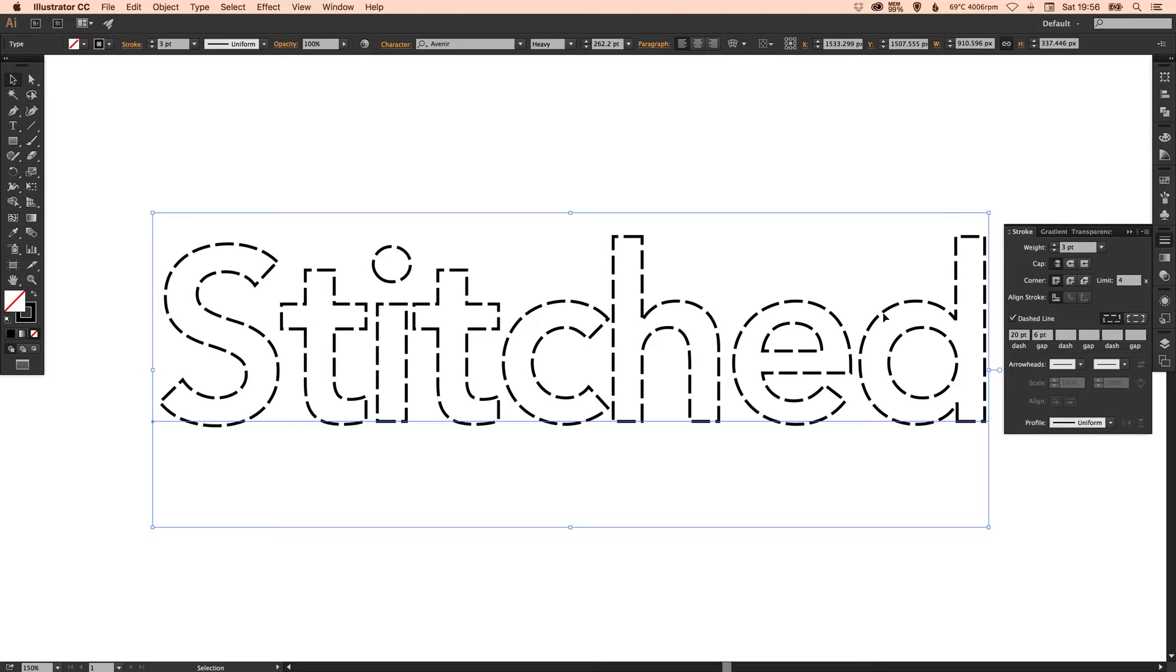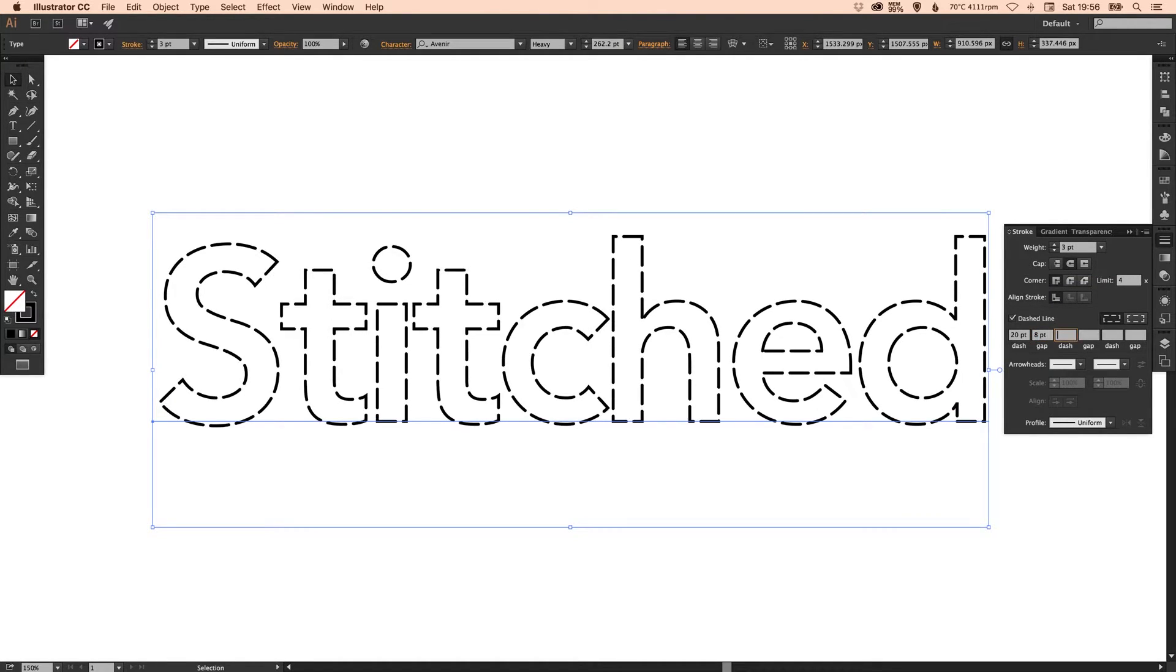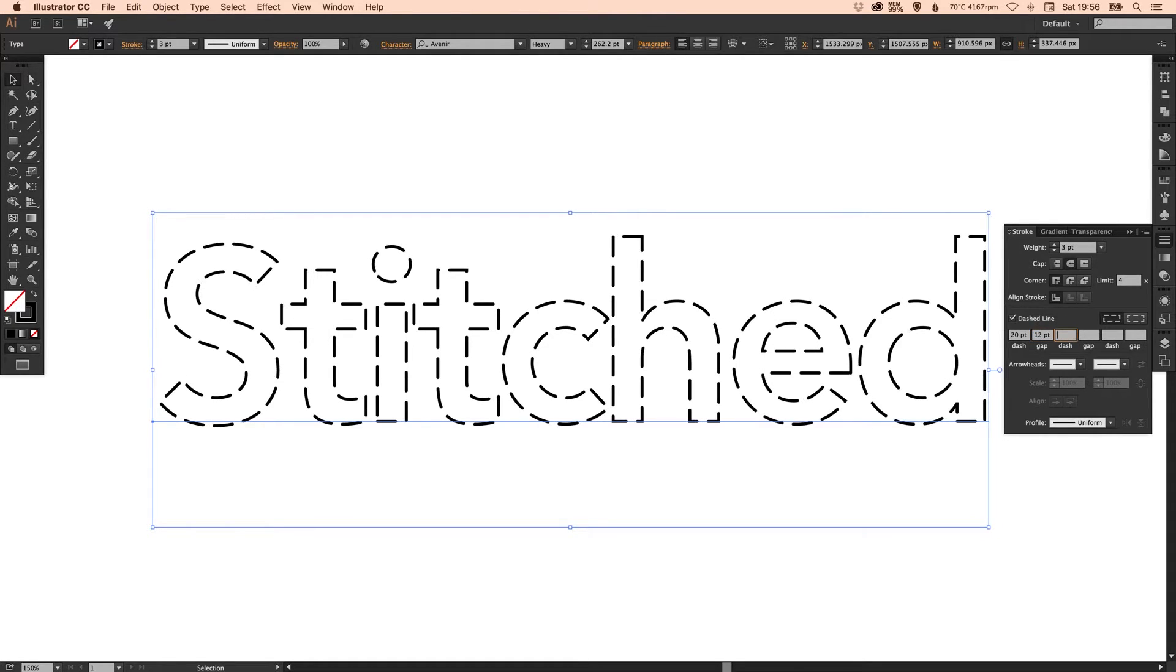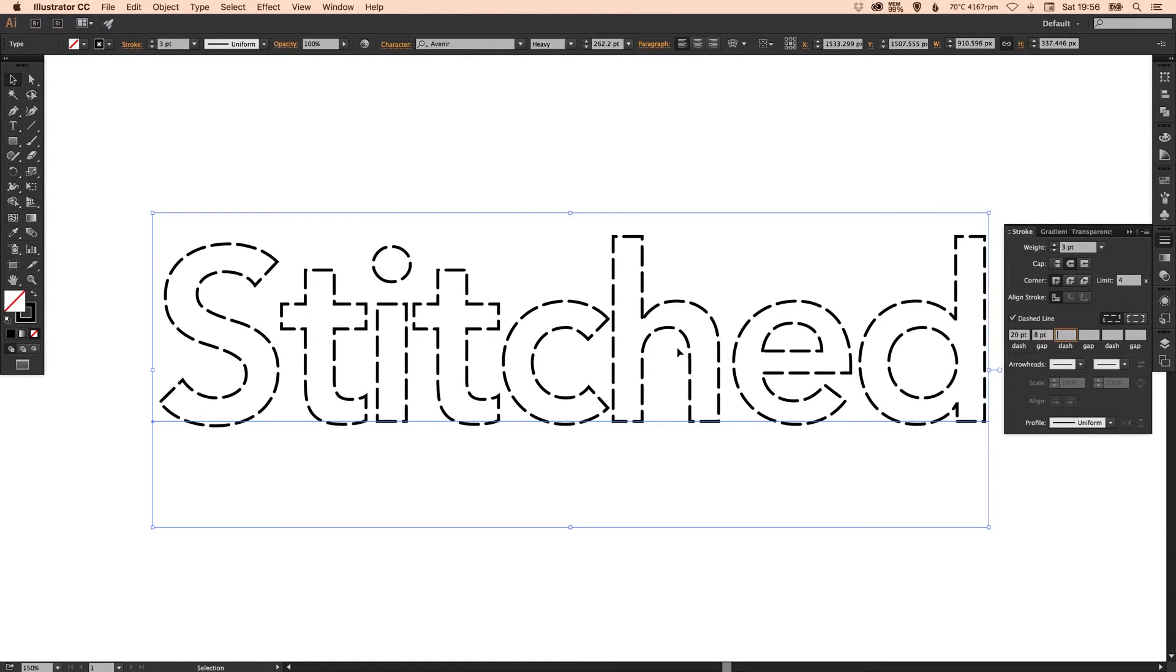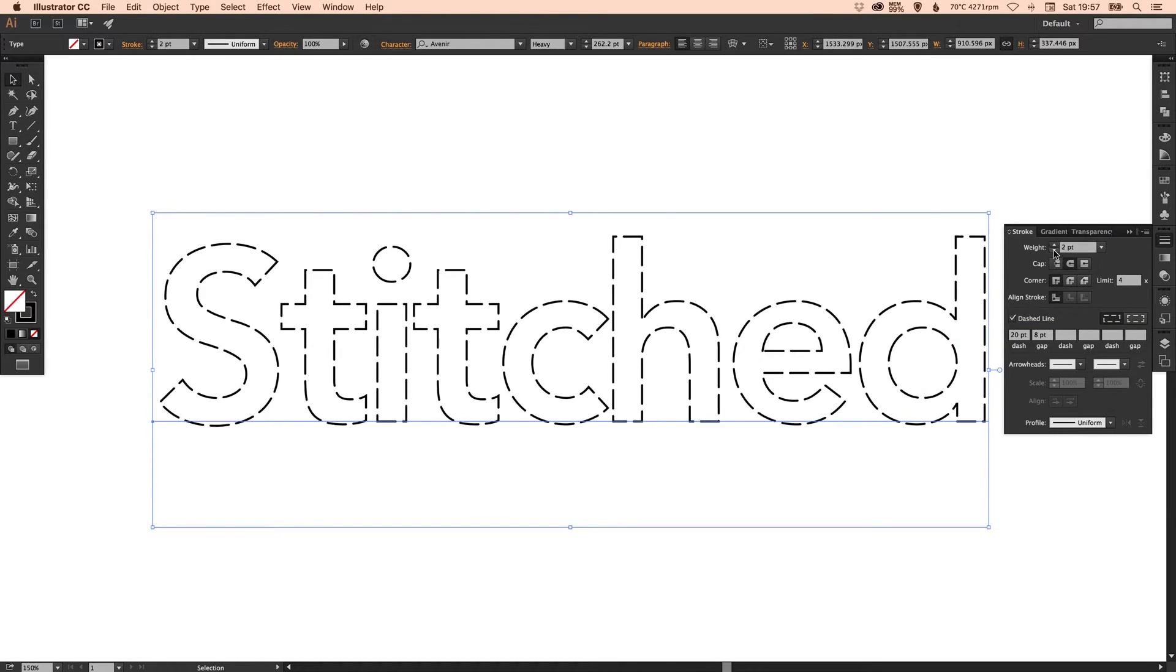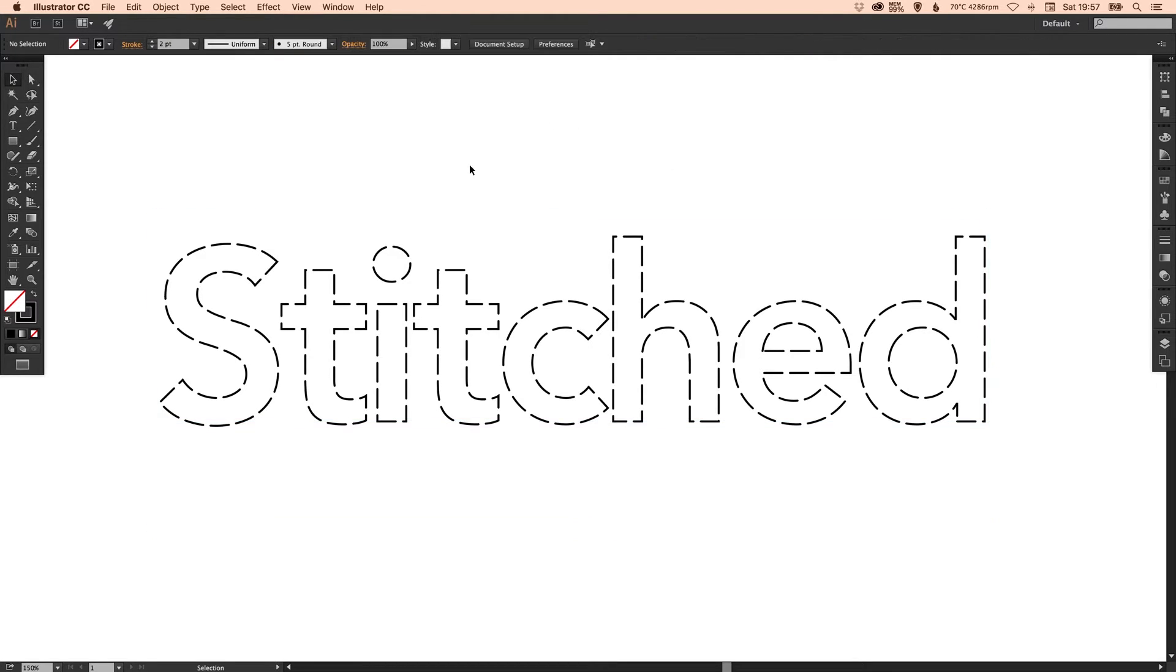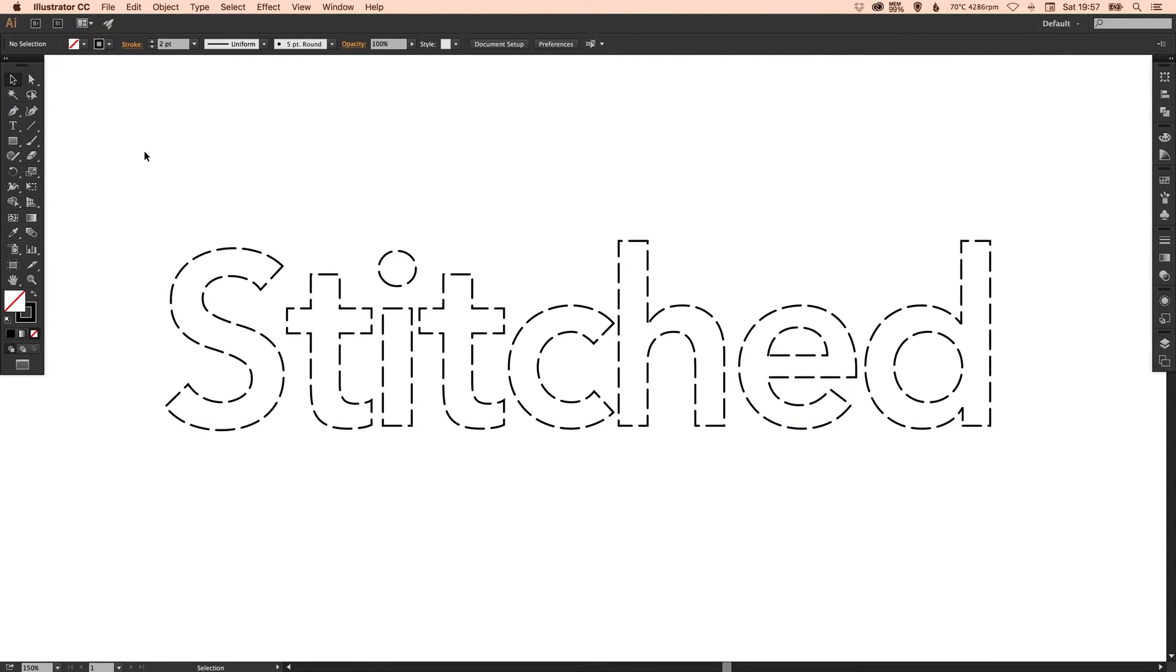And you can have the stitches with a square end like this or you can select a round cap and it will just round them off. And I can just increase the gap here to show you. You can see as I increase the number the gap between the stitches gets bigger. Then you can go and adjust the weight again until you get something that you're happy with.